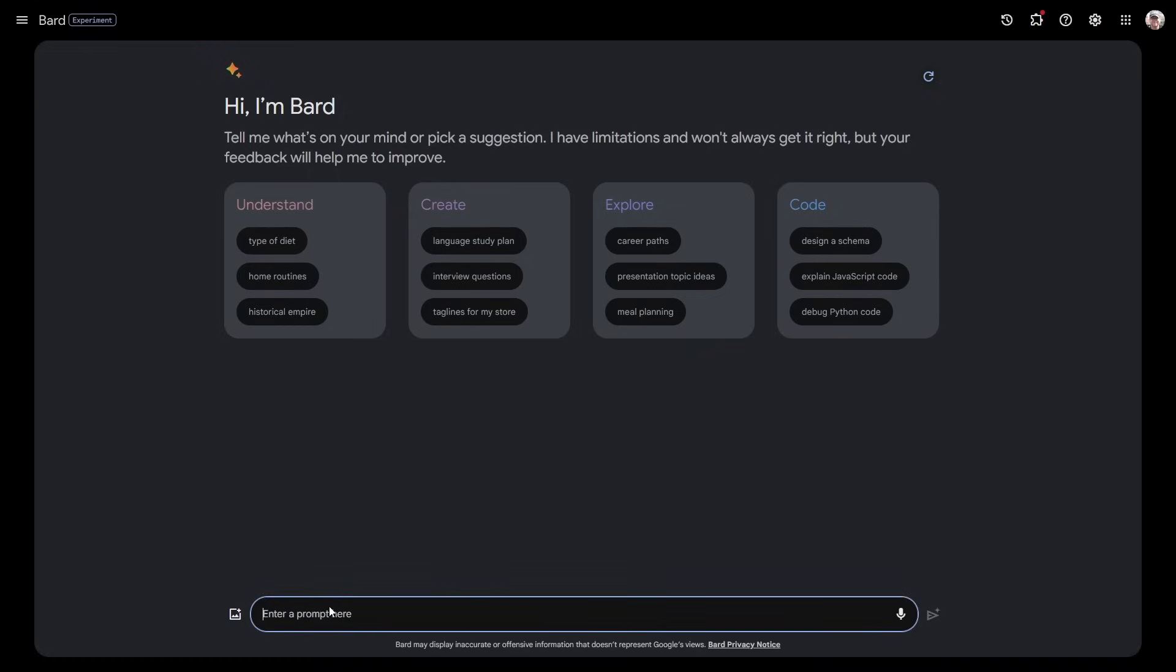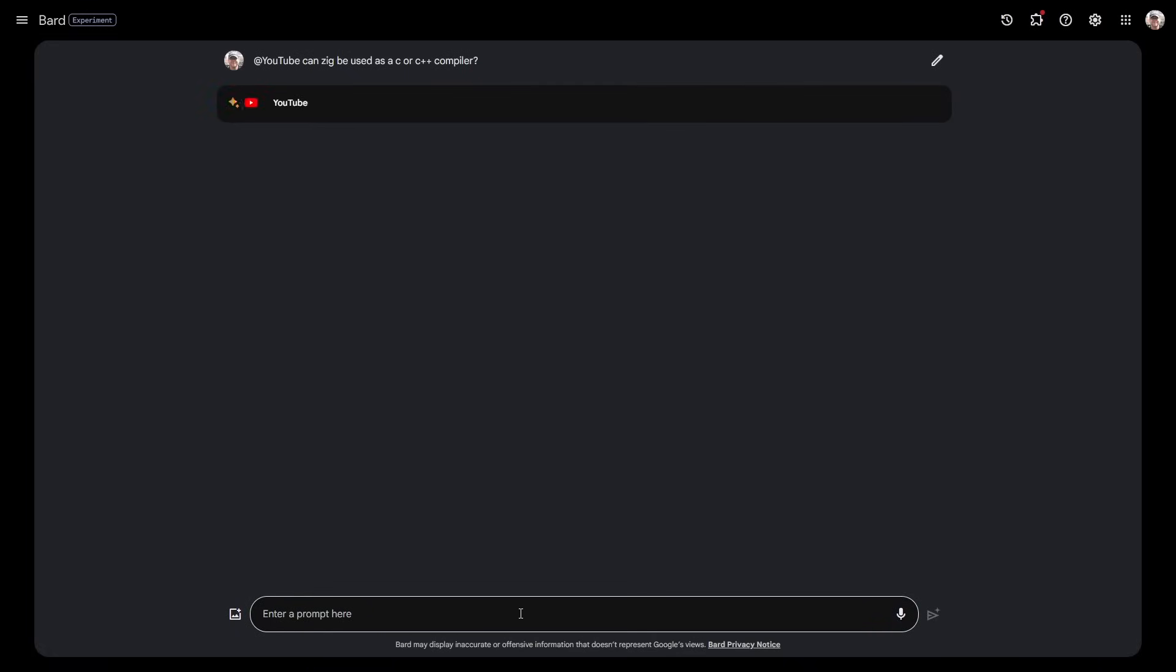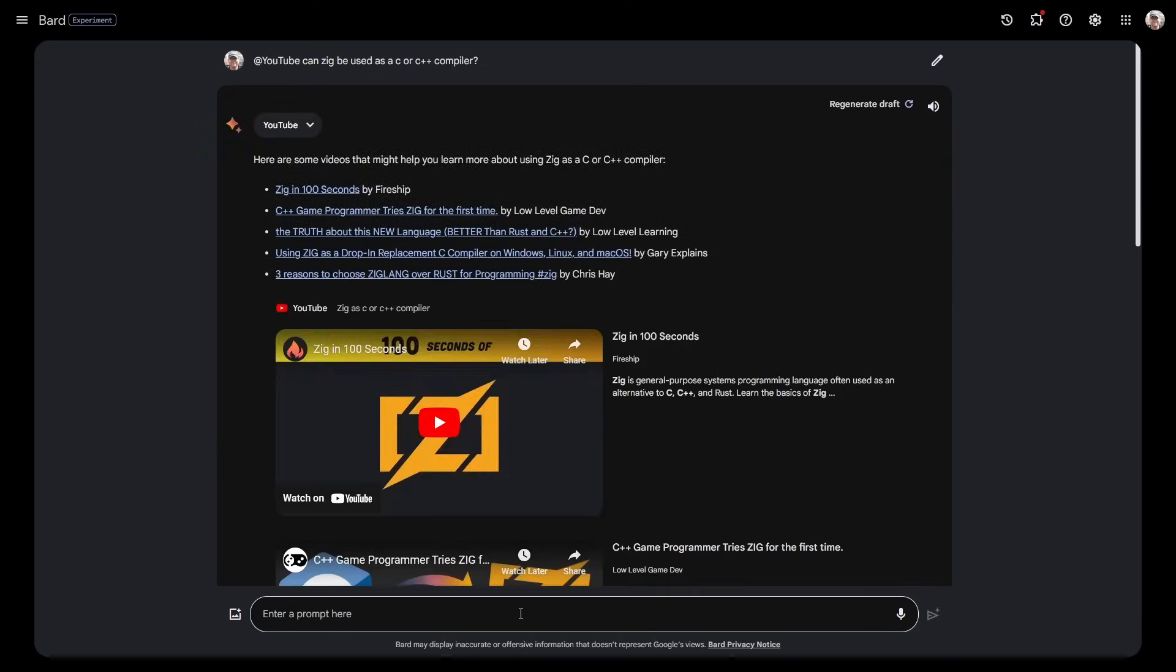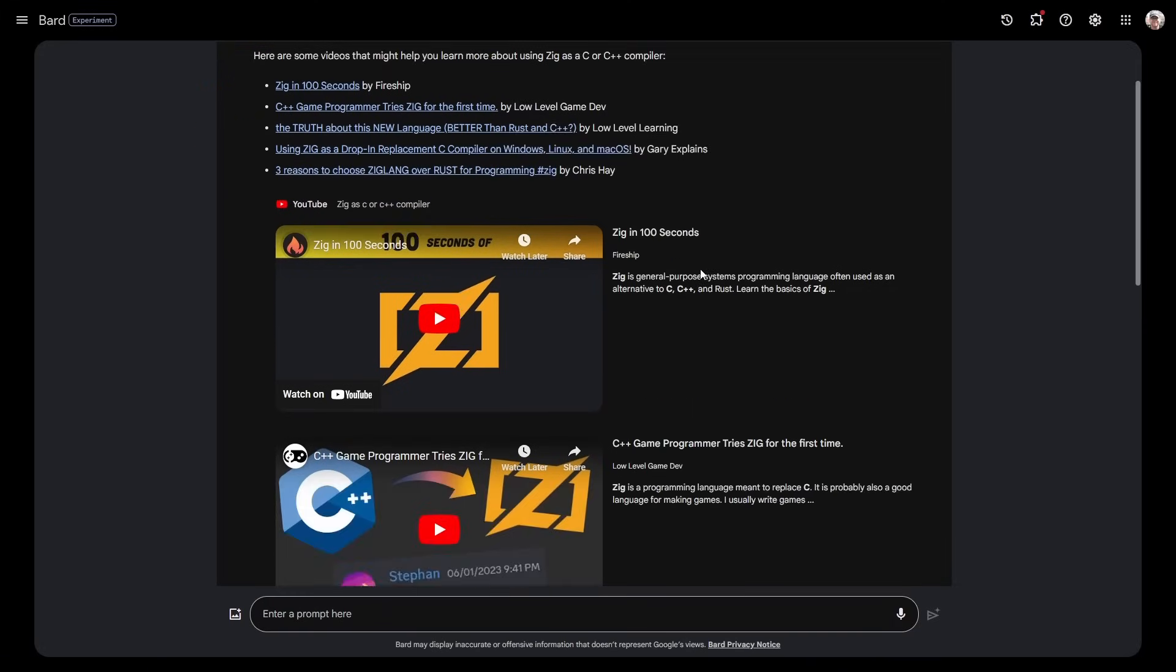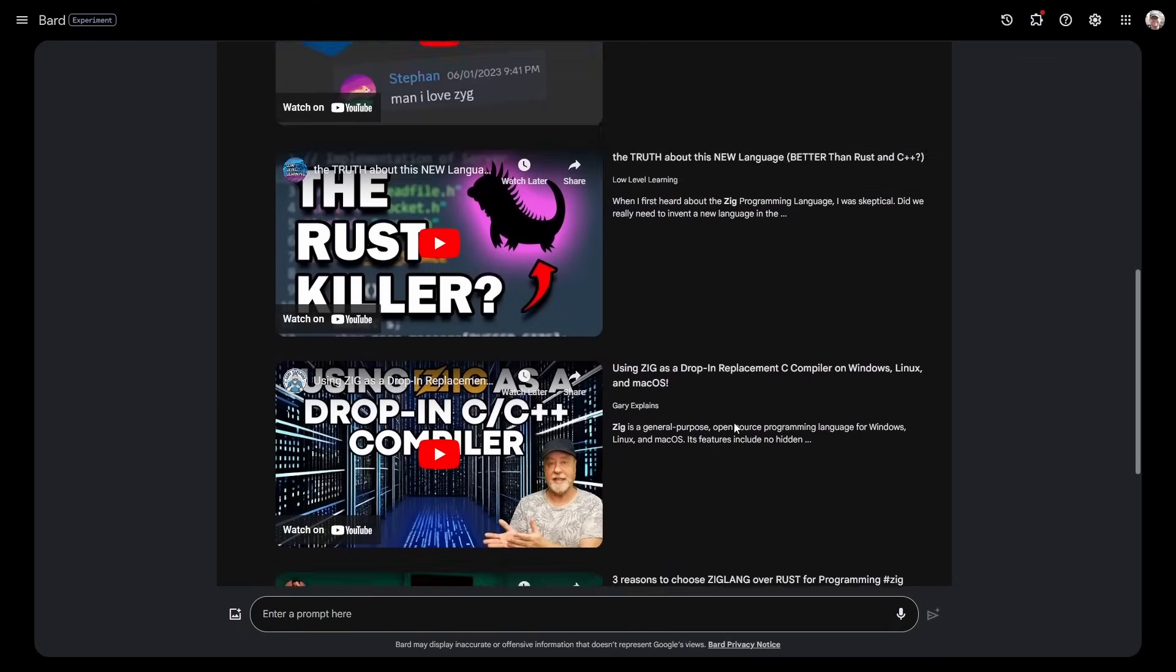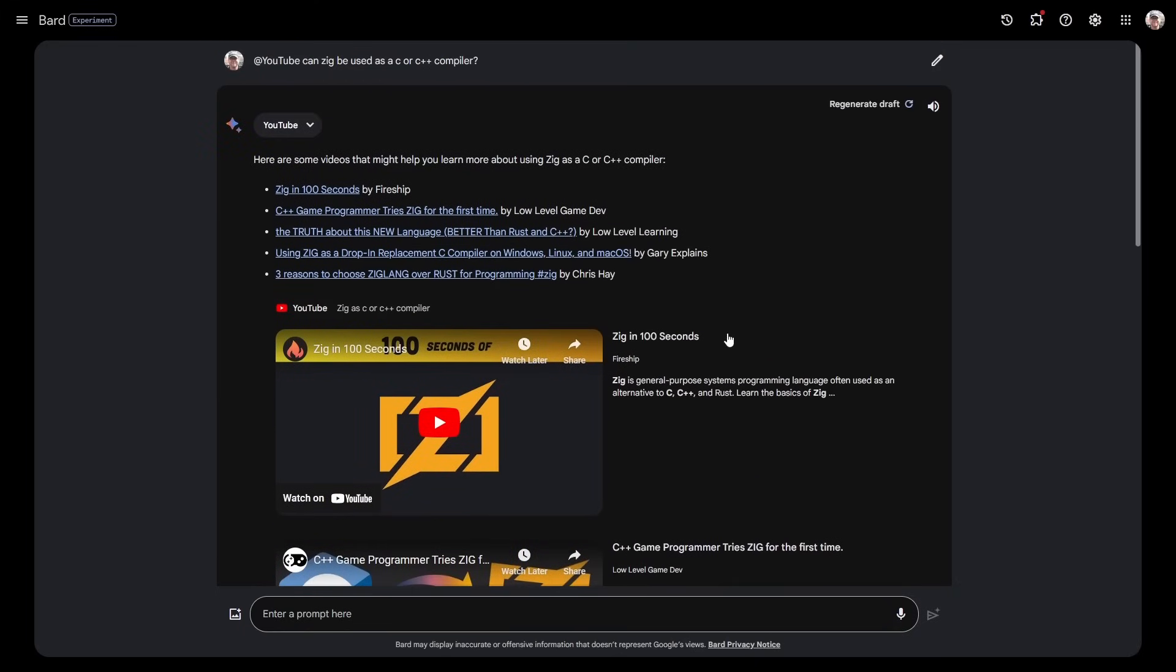Can Zig be used as a C or C++ compiler? It's a loaded question from my point of view. Can you use Zig as a C++ compiler? Look here: Using Zig as a drop-in replacement C compiler on Windows, Linux and macOS by Gary Explained. Here is my video on that. It's actually being able to understand the question and give me some results. YouTube is a huge data resource and this is able to answer questions and give me YouTube answers.